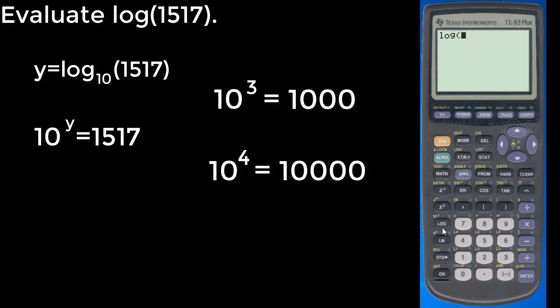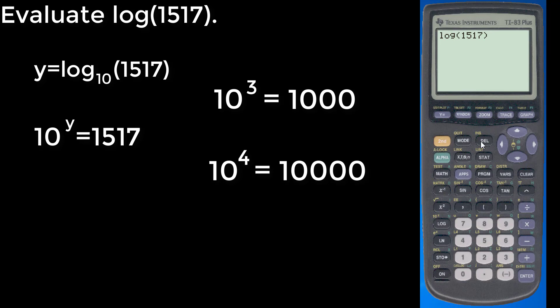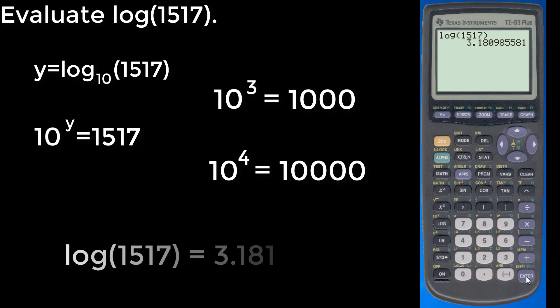And then we hit log of 1517. I'm going to close off our parentheses. And that is the log base 10, so there's a base 10 sitting right here. And what we get as our final answer is 3.18. And if we round to 3 decimal places, it's 3.181.